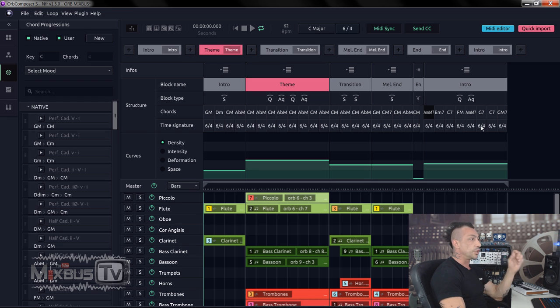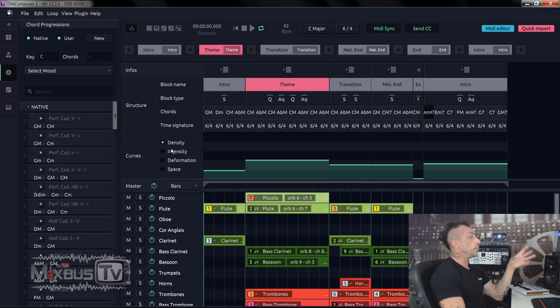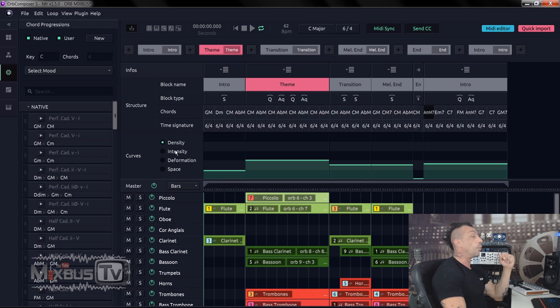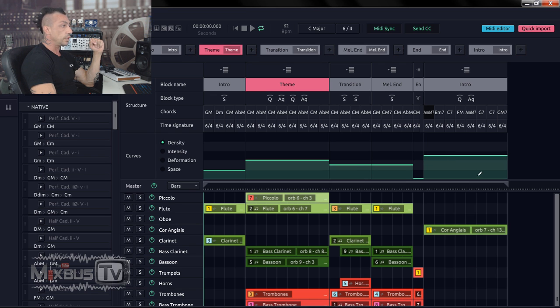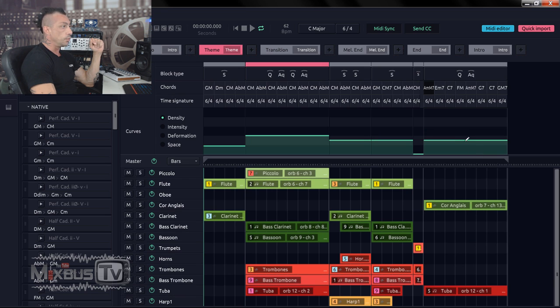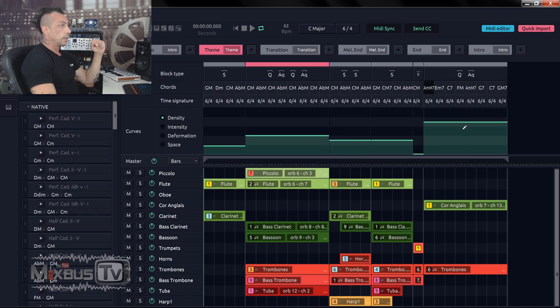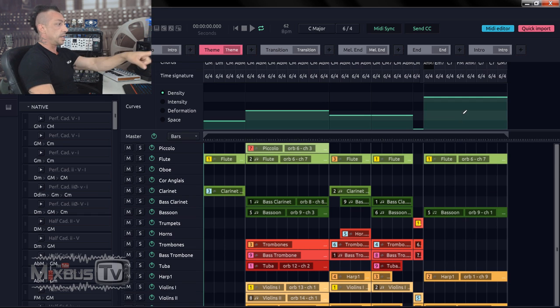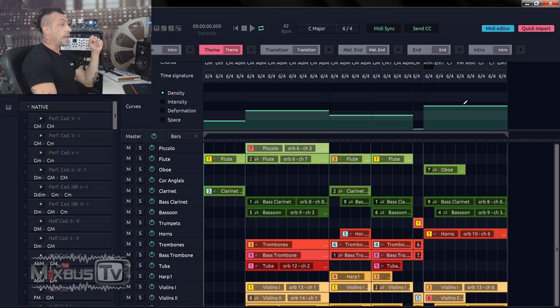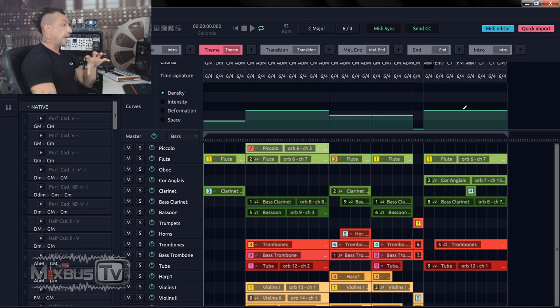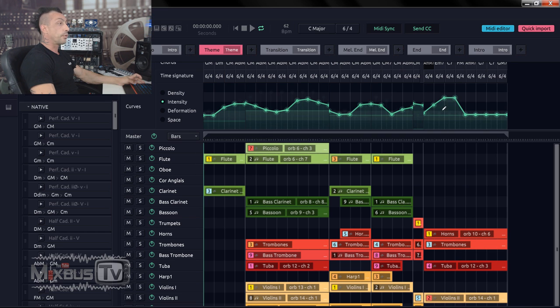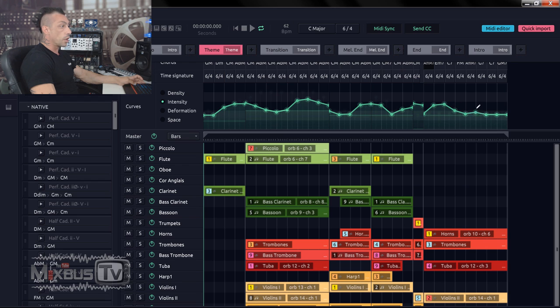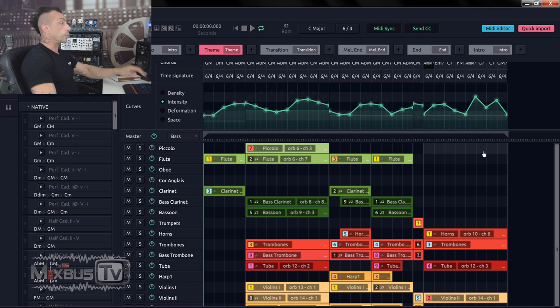Time signature, again, you can change it individually on each block. And then we have the curves. This is a new and improved section of 1.5. We saw the density here and you see that every time that I move one parameter, right, you can see it here in the editor. The AI rewrites everything, okay? Same for intensity. You saw me drawing the curve and every time you change something, it will rewrite. Deformation, same thing.